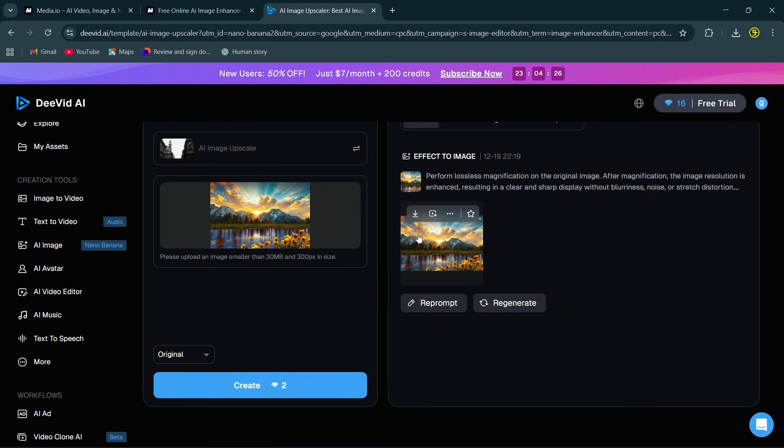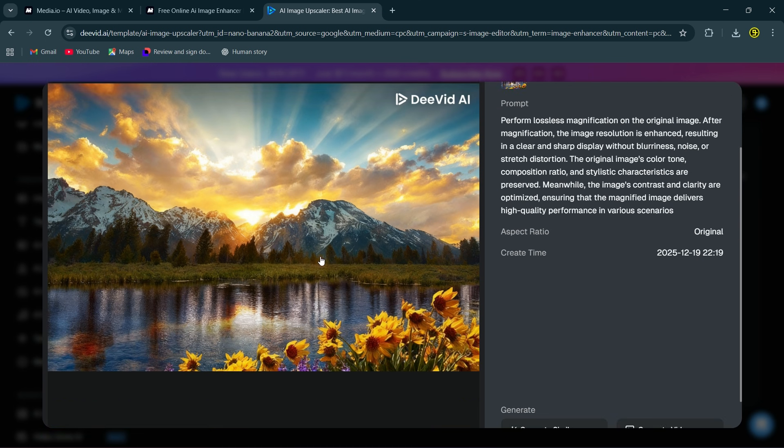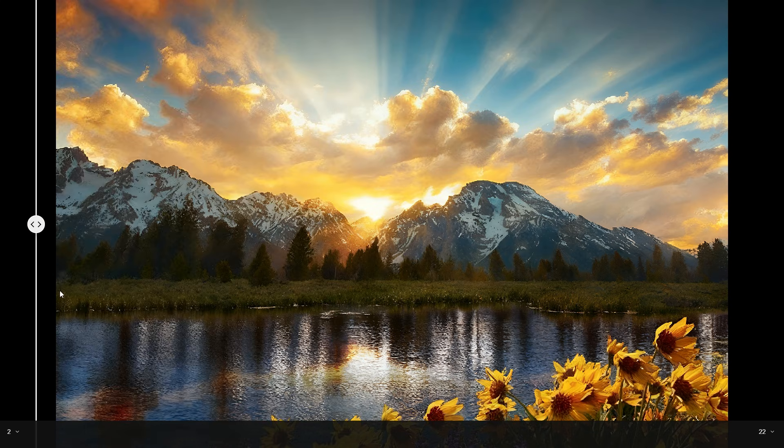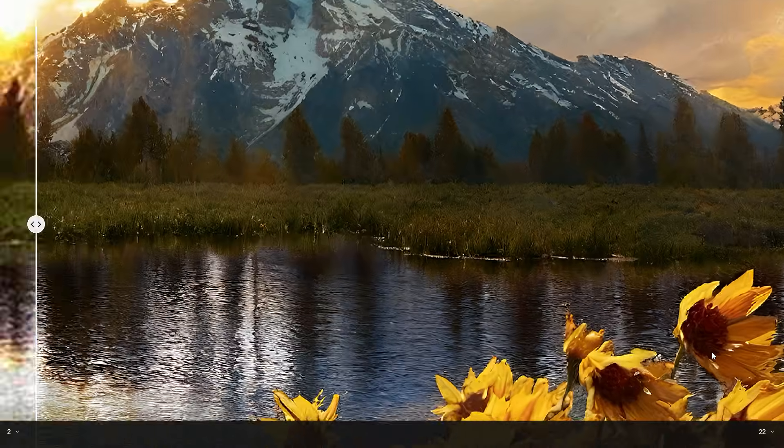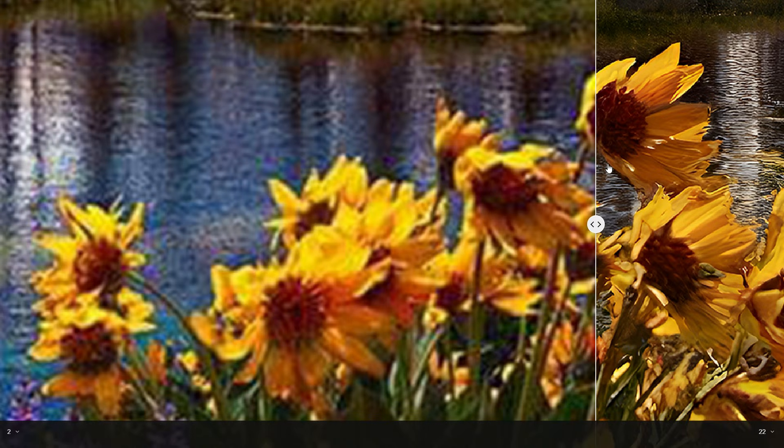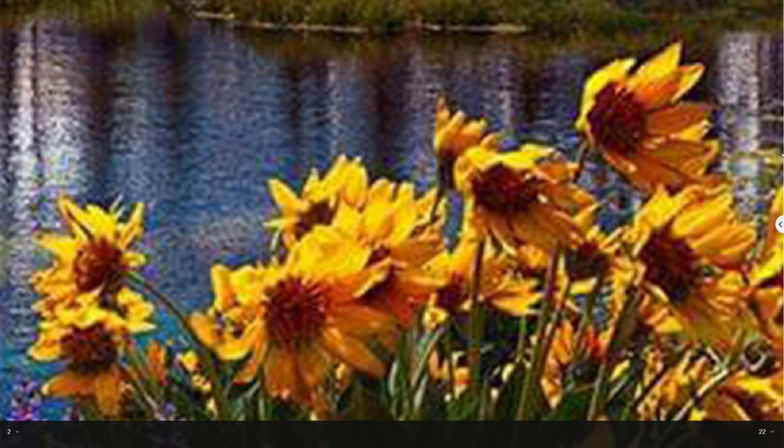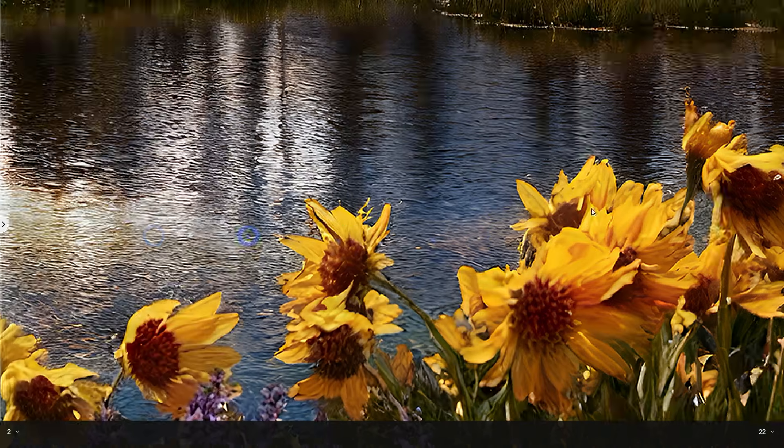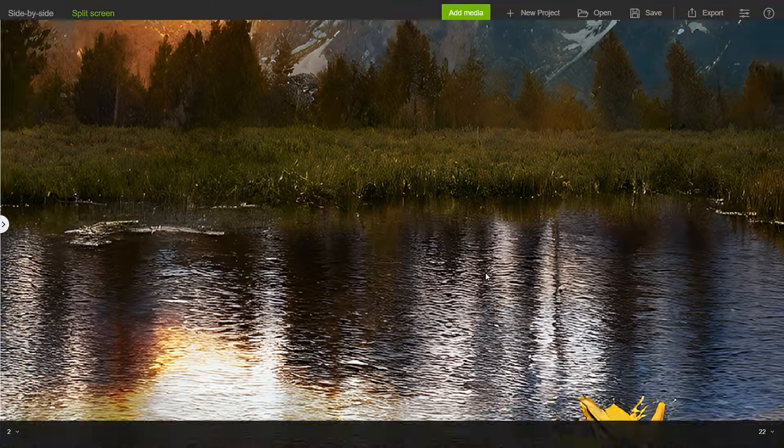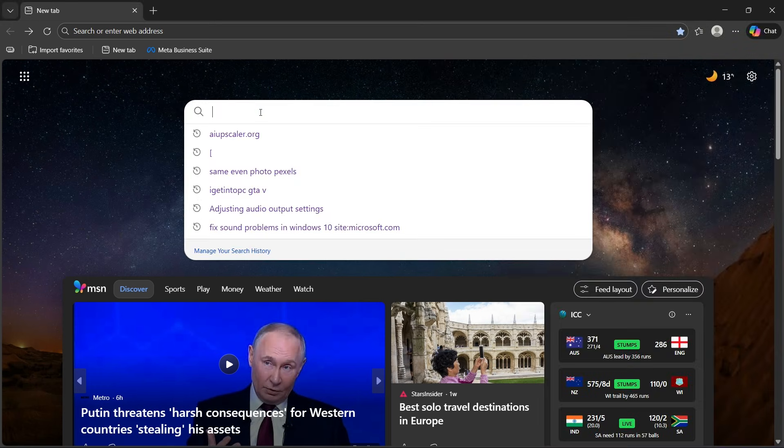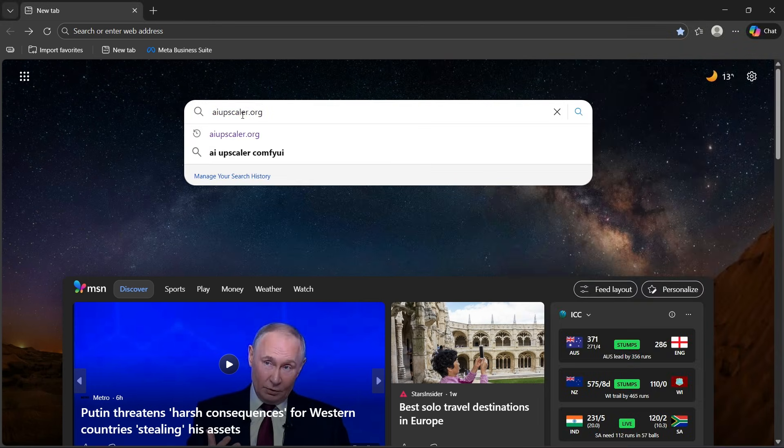As you can see it has upscaled the image beautifully. Let's compare it with the original image. Isn't that amazing! And the final one is aiopscaler.org.